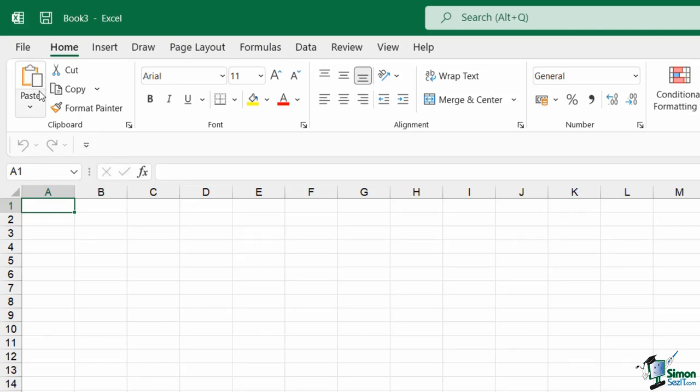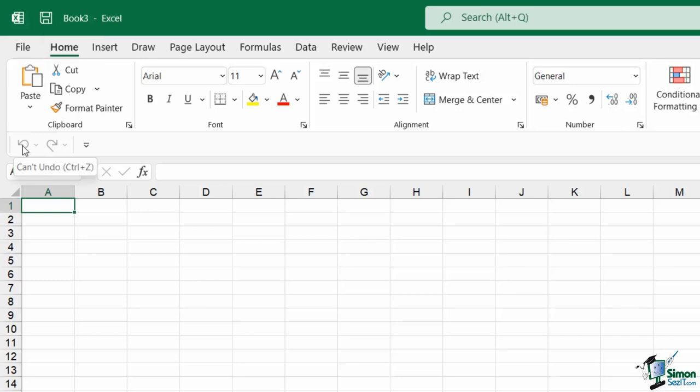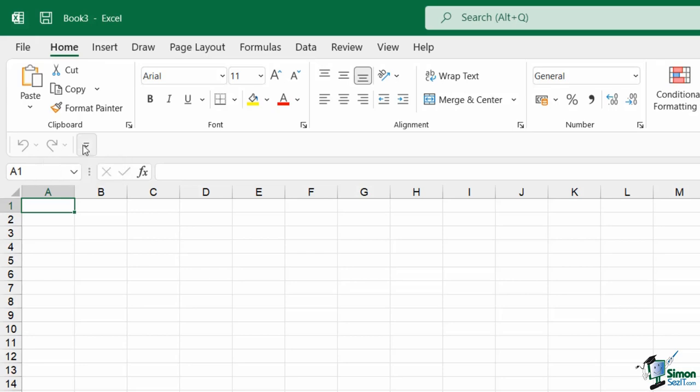Notice that the Save icon is still showing up in this title bar. This Save icon isn't actually part of that Quick Access Toolbar. You're going to find that this is just part of Excel's title bar. The only commands that I currently have on my Quick Access Toolbar are Undo and Redo.